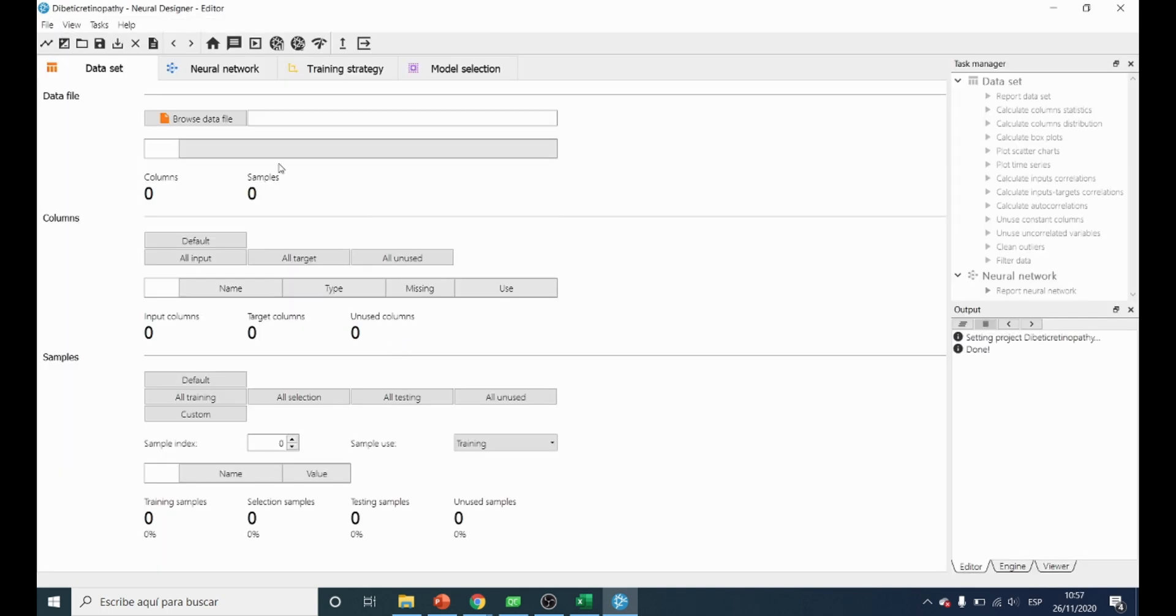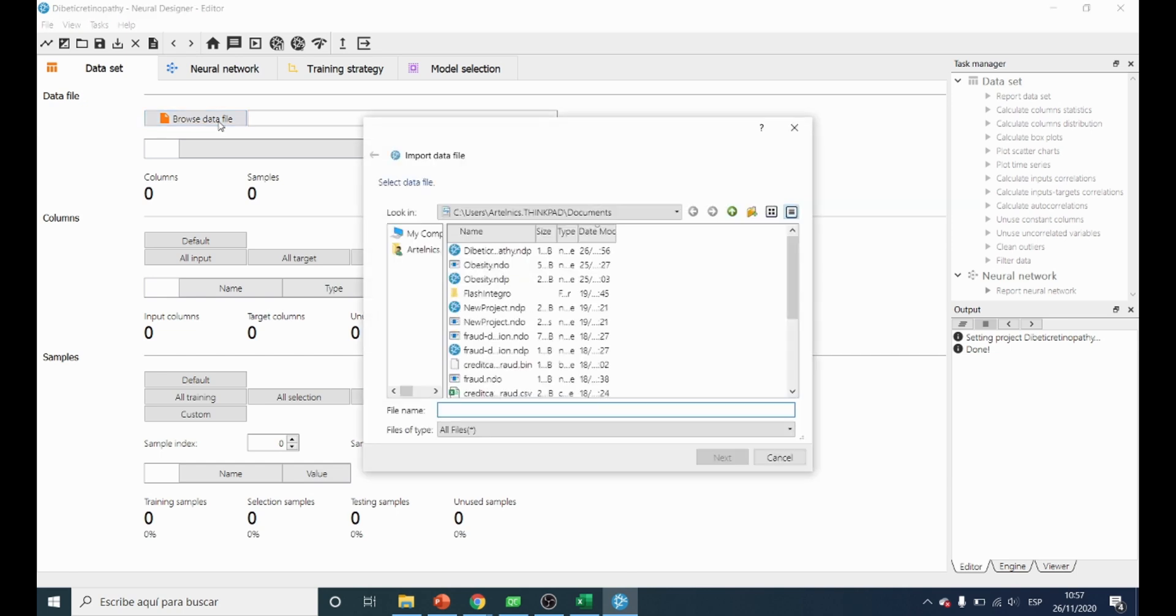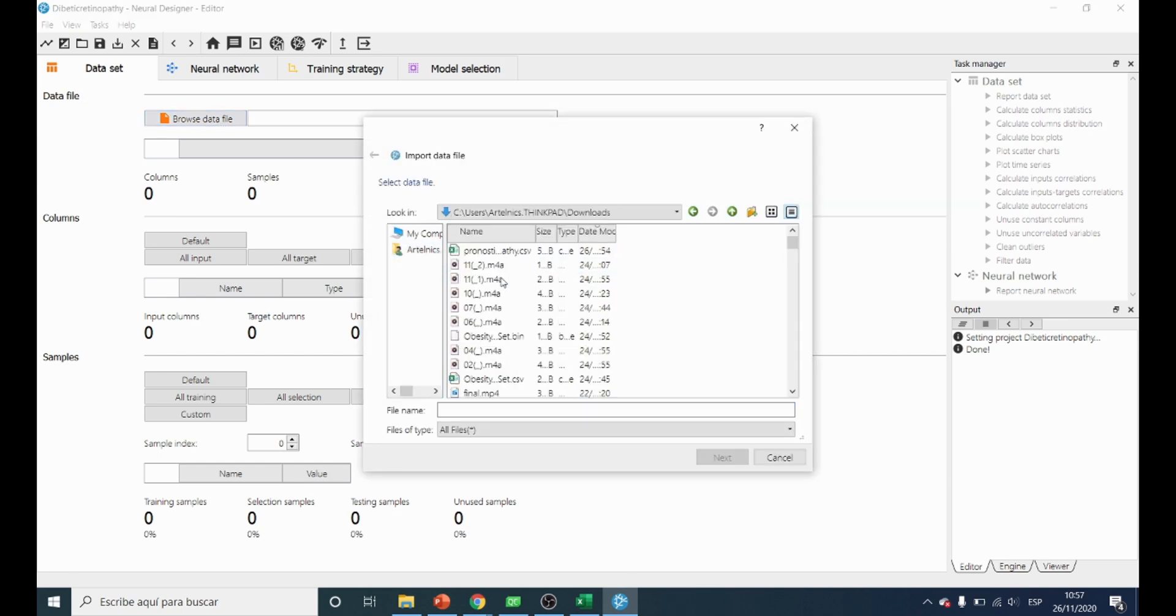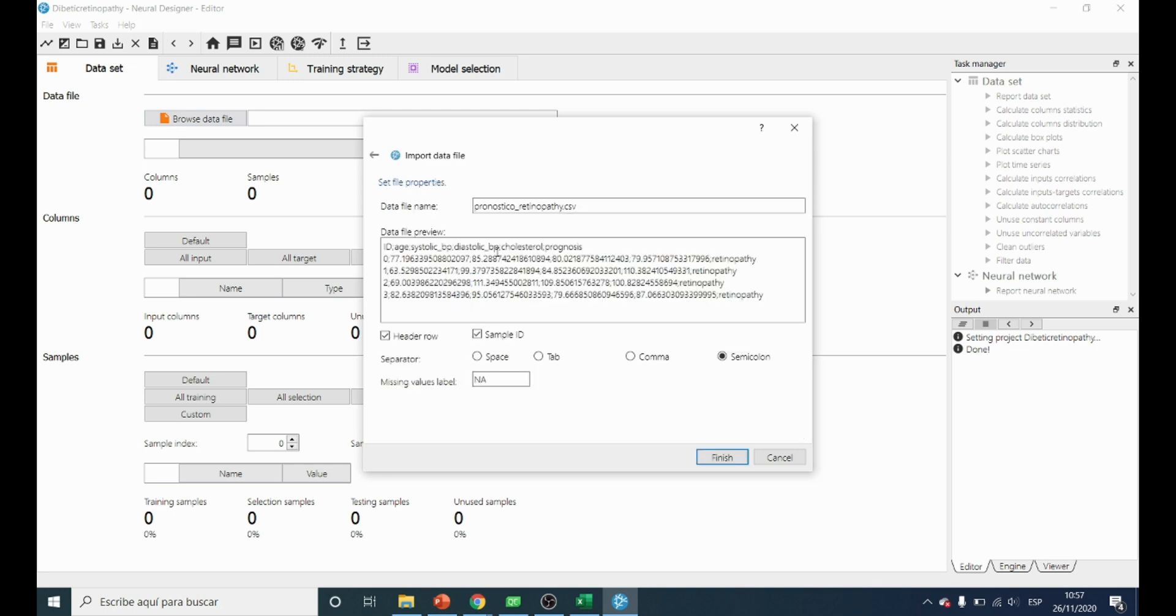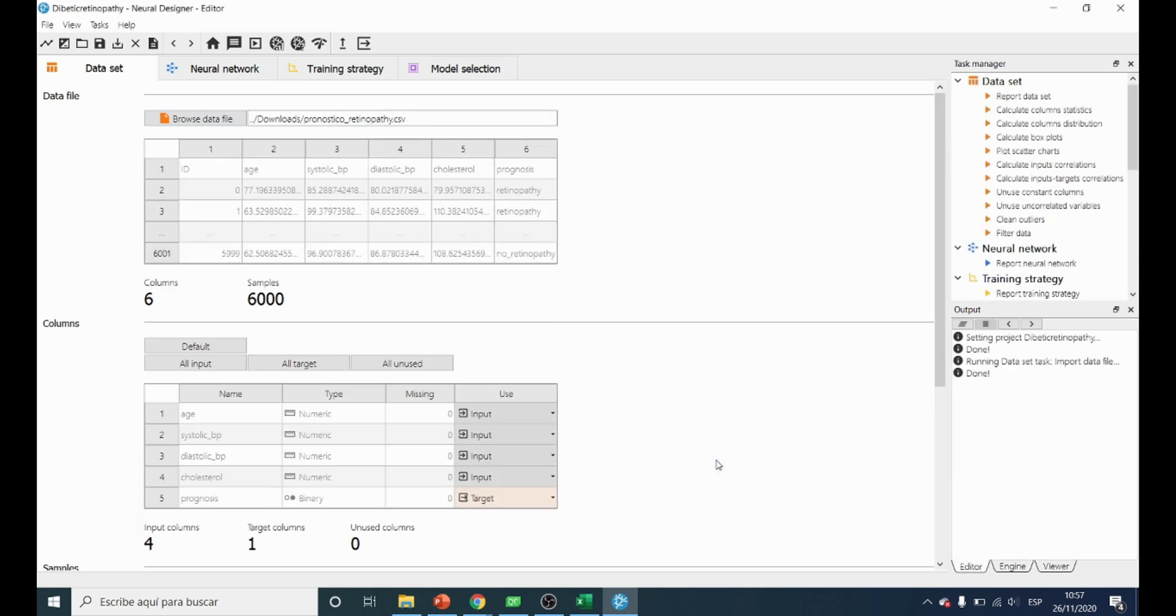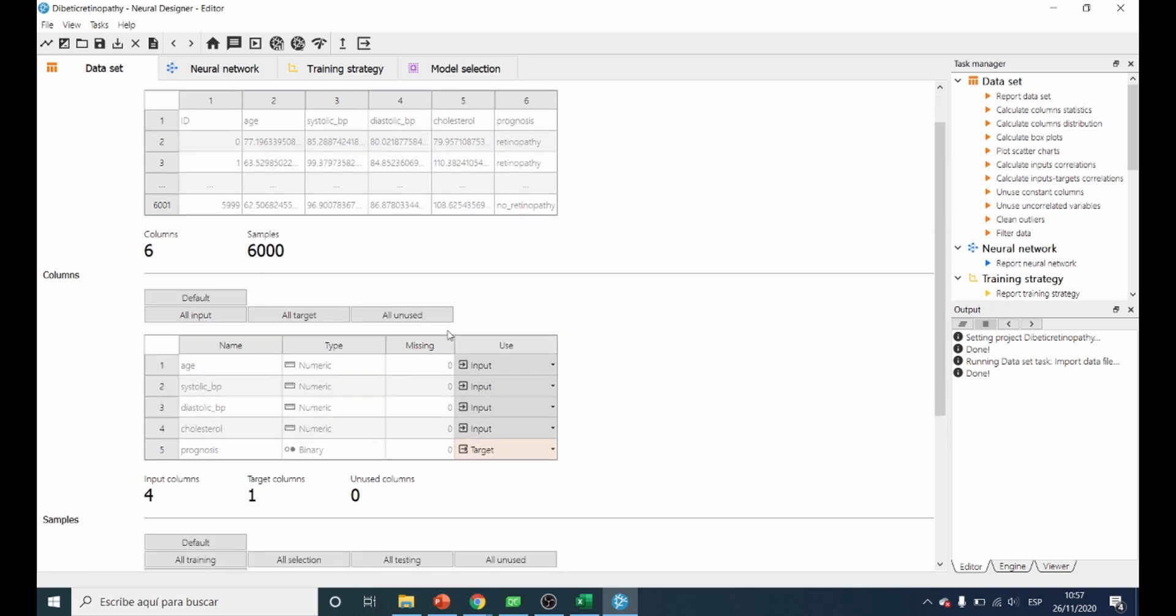Once we have created the project, the first thing we have to do is to import the dataset we have just downloaded. Once it is imported, we can see the data preview where we can check the number of columns and the total number of patients.